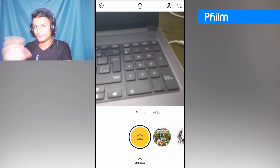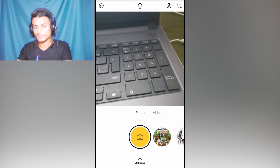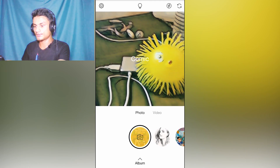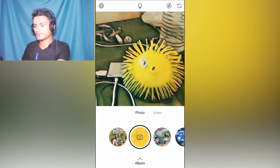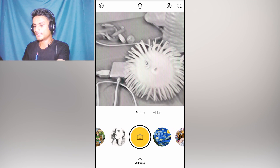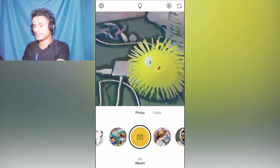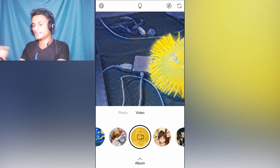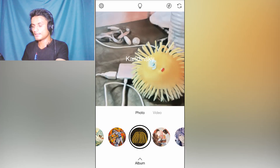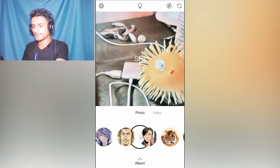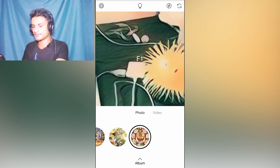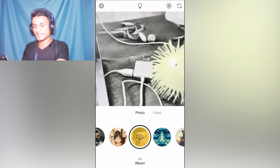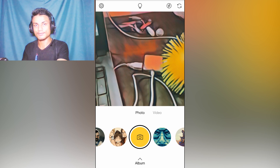Next in the list we have Filtr — a photo and video camera app with lots of live effects. As you can see, this is my original photo and there are effects to choose from. I'm choosing different effects and they apply live. You can also switch to video mode and capture video with these live effects applied.